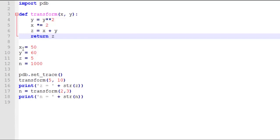And then we set a breakpoint using PDB.setTrace right here at line 14. So right after we've assigned some variable values for X, Y, Z, and N. And then we call this transform function a couple times and do some print statements.